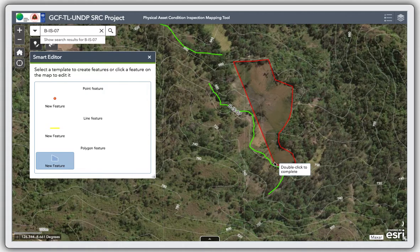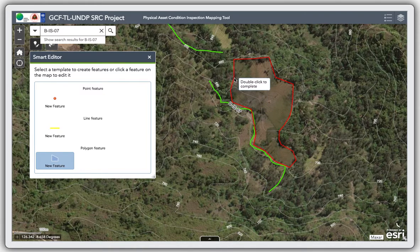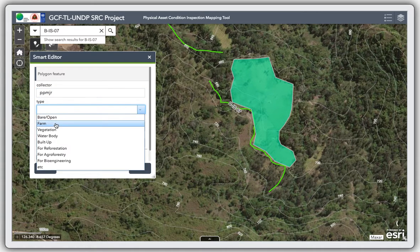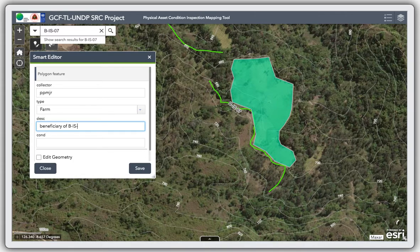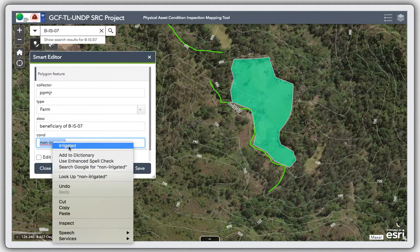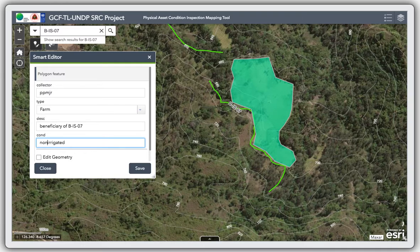In one of the previous sessions I already showed you how to modify the feature. Double-click once you reach the end and add some non-spatial information. This is a farm — a beneficiary farm of BIS07. This is non-irrigated, which is the reason why we are trying to construct a new irrigation canal in this area.